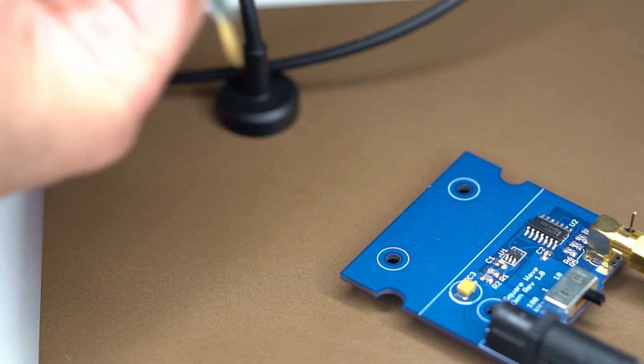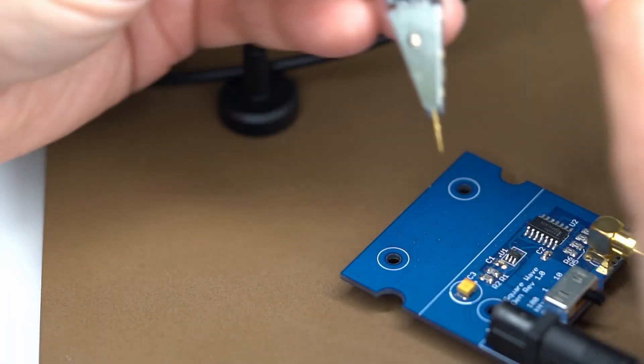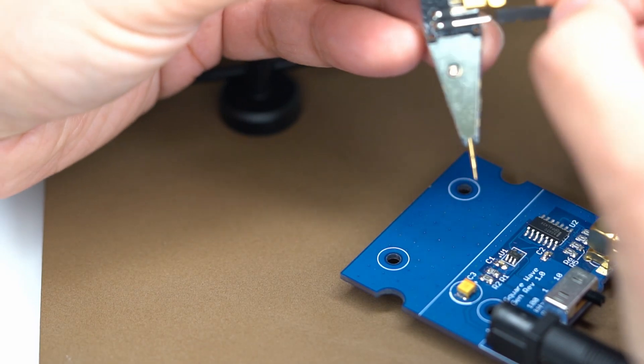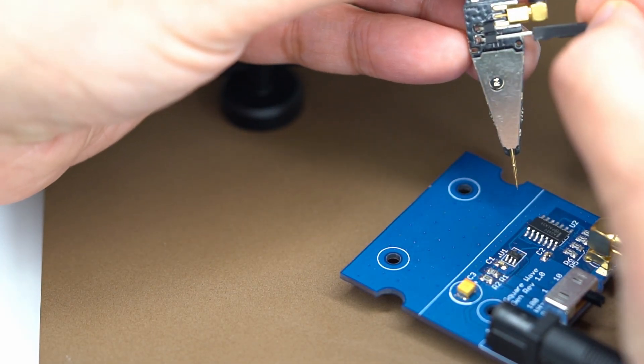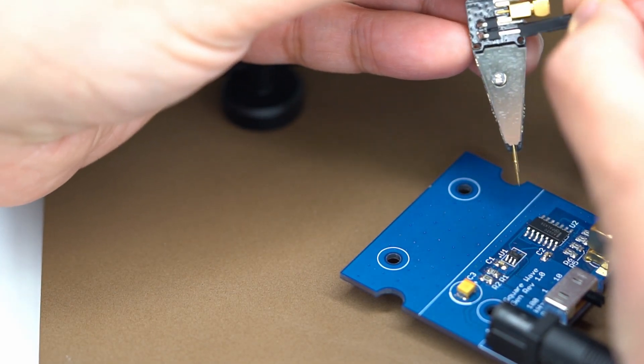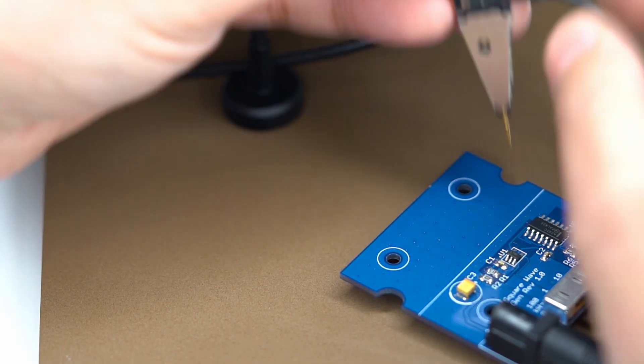The probe needs a ground connection, and I'm using the smallest jumper wire that is supplied with the probe. I'll plug it in here and then connect to a pin header soldered to the ground plane.